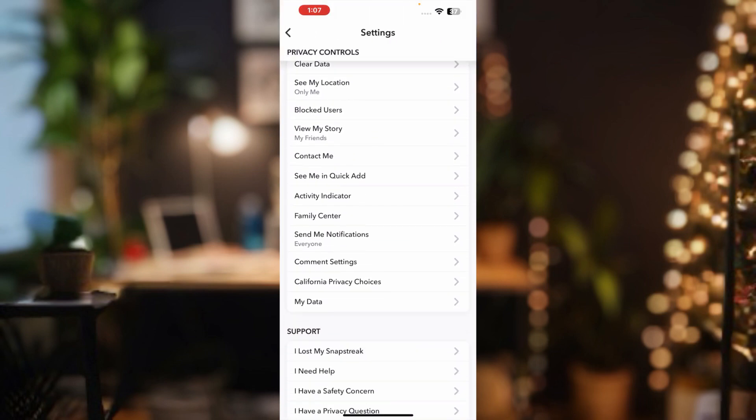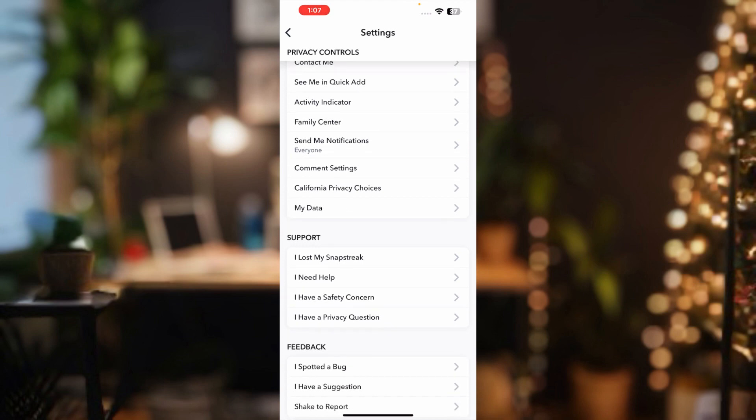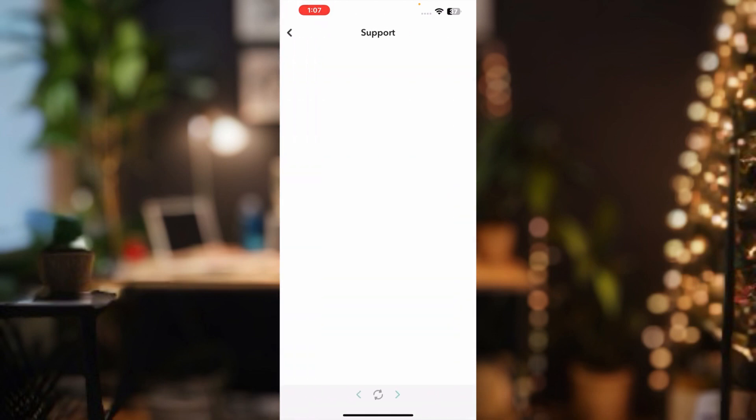Again scroll down and find the option 'I Need Help.' Tap on that.